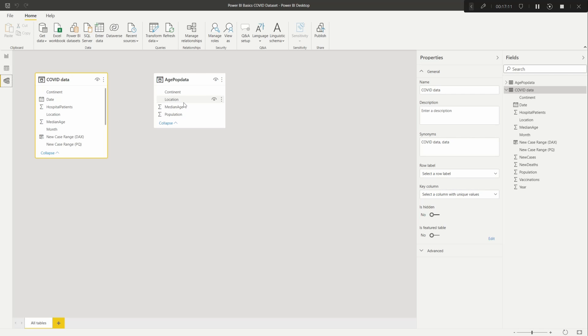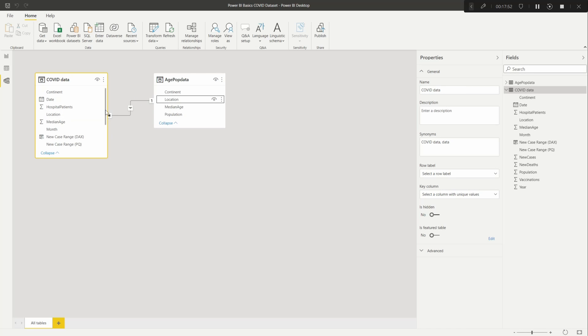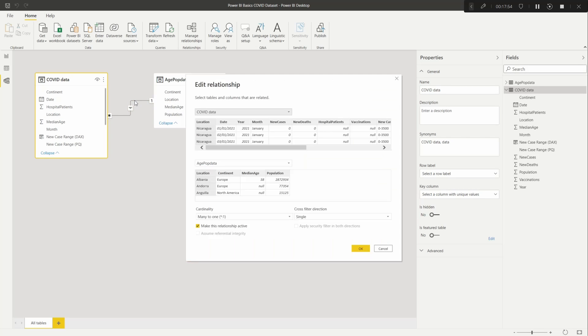And as we know with this particular one here, everything is just one location and that's how we're able to do a lookup and pull through the continent, median age, and population. So if you were to point from the new table into your main table for the location, it will create what is a connection.